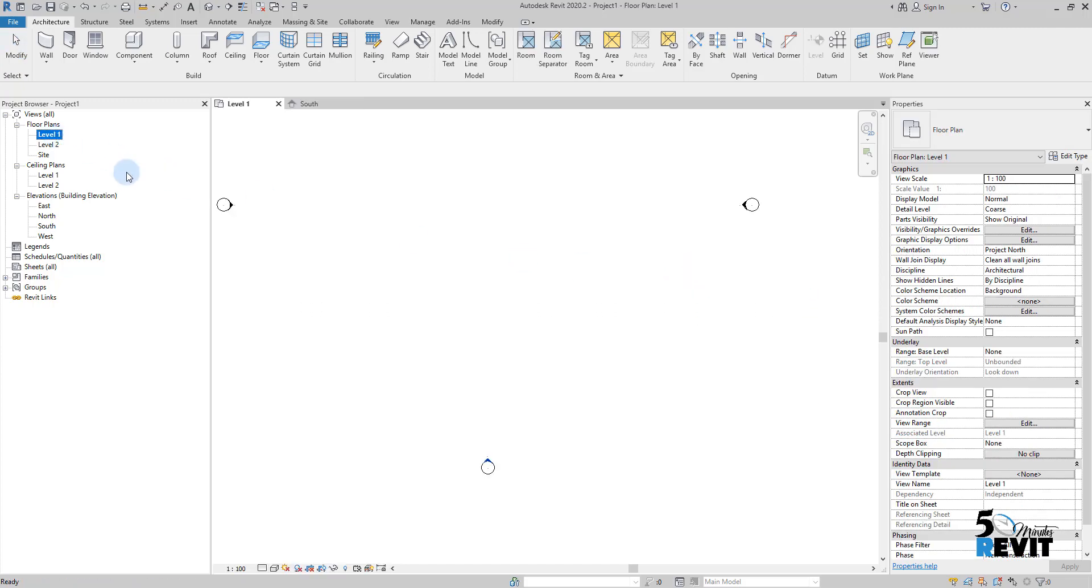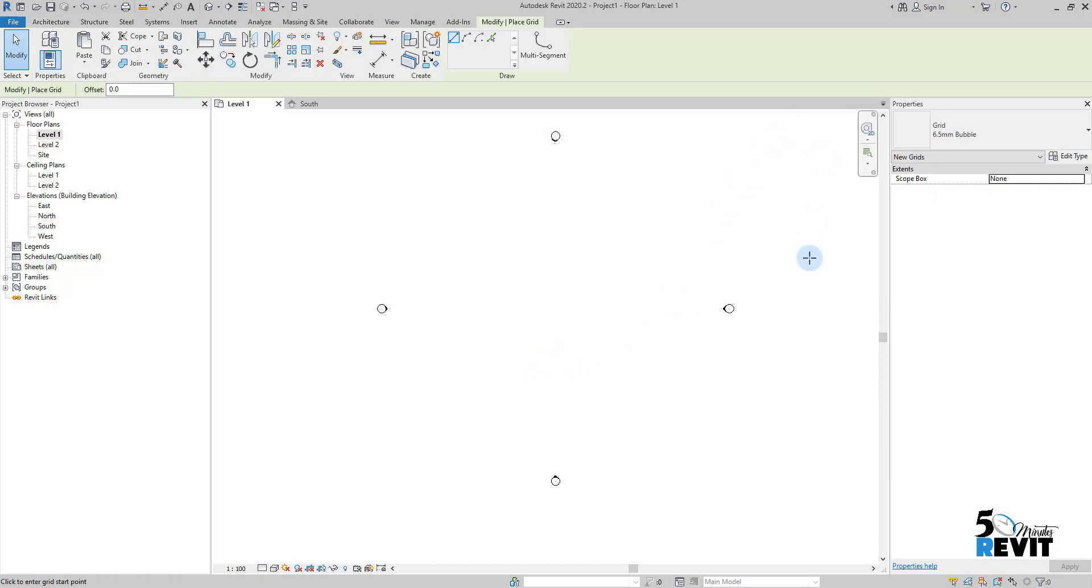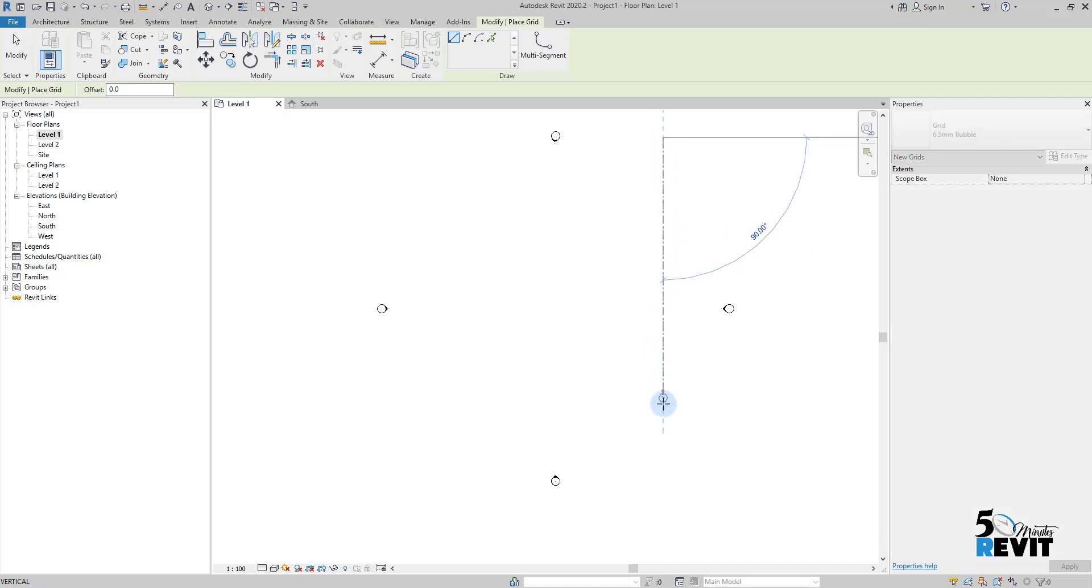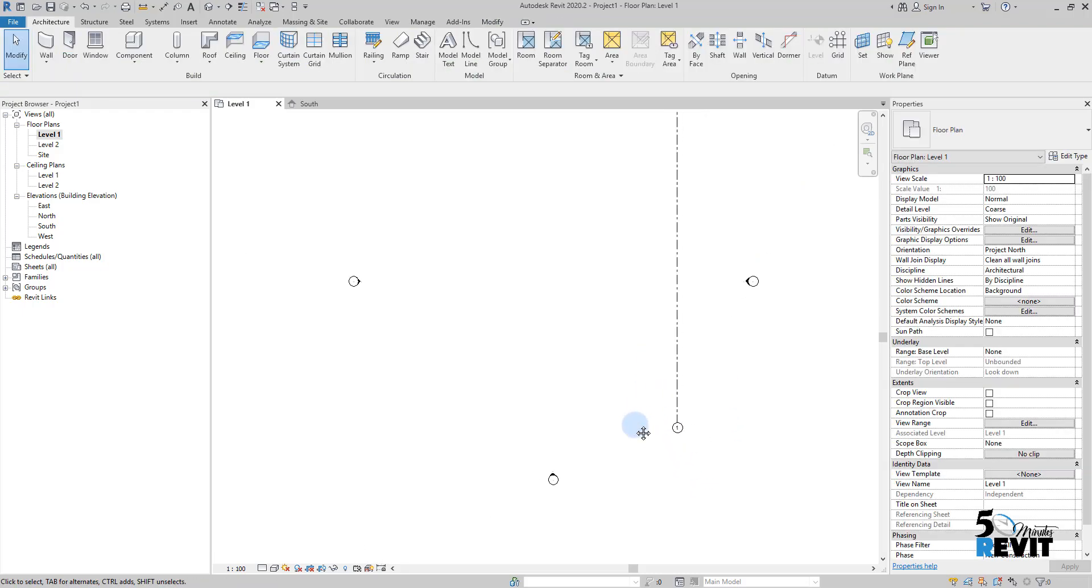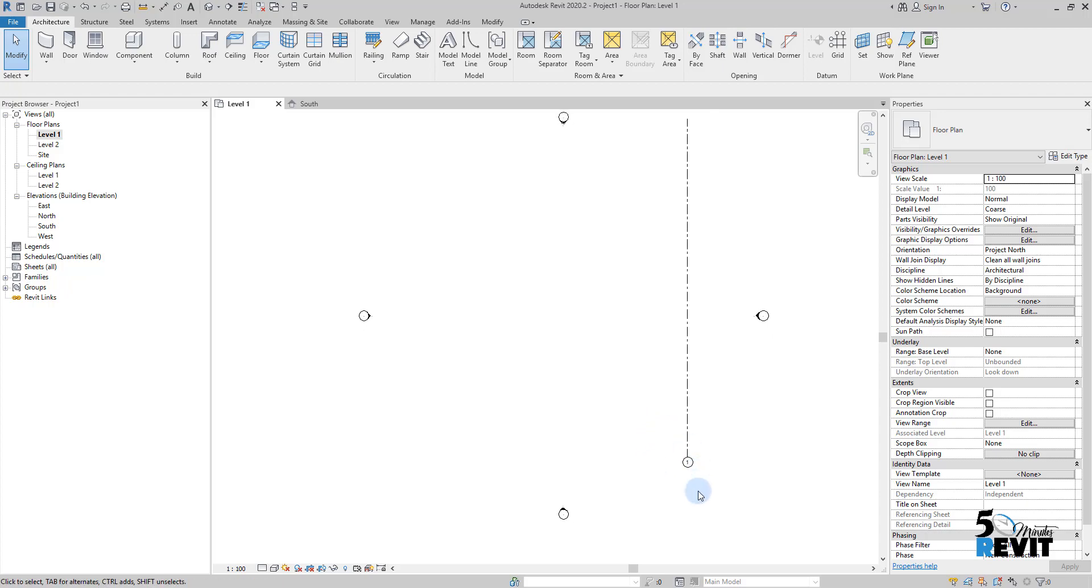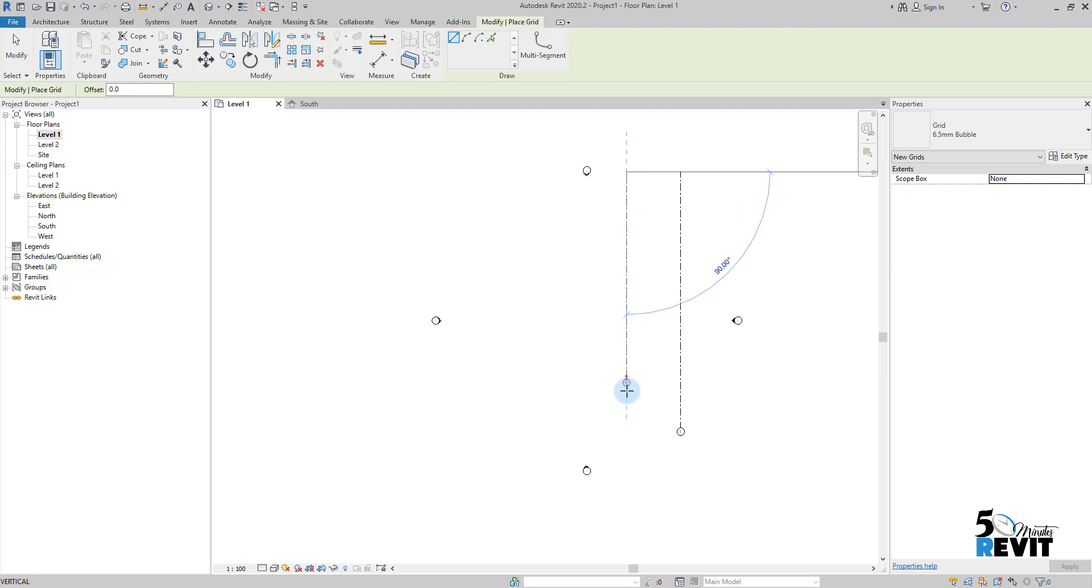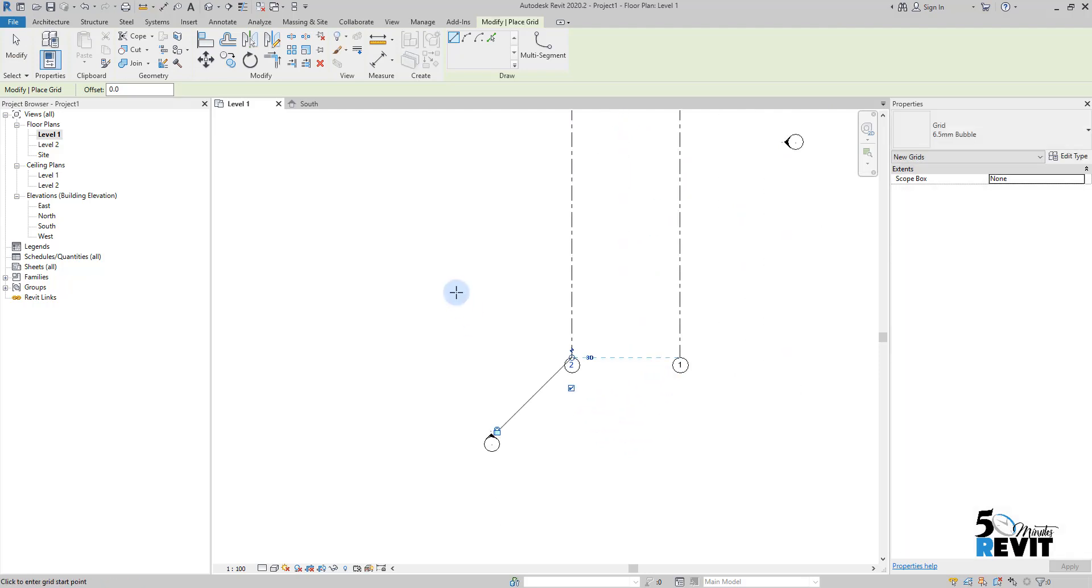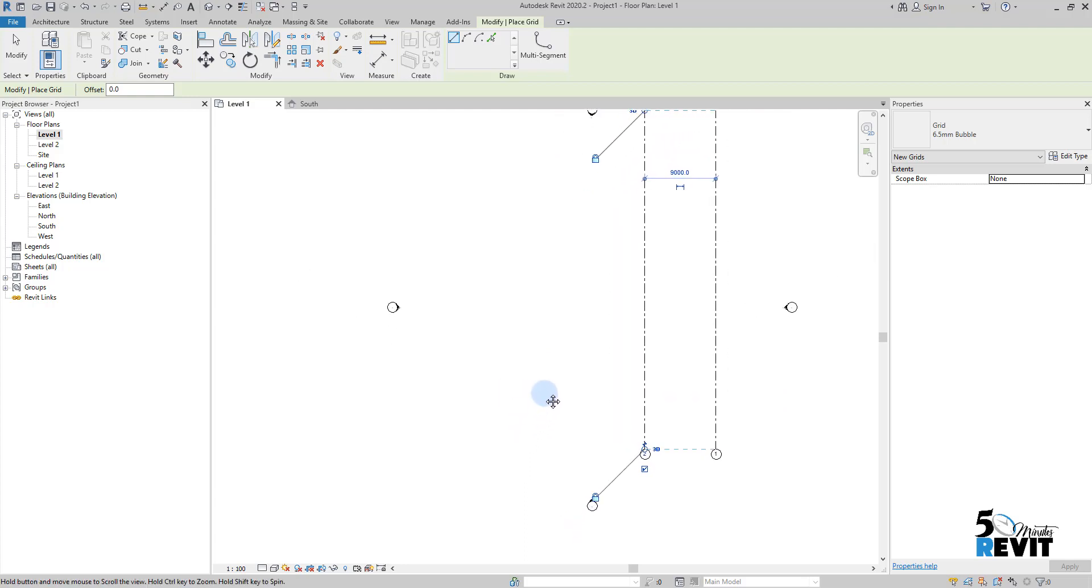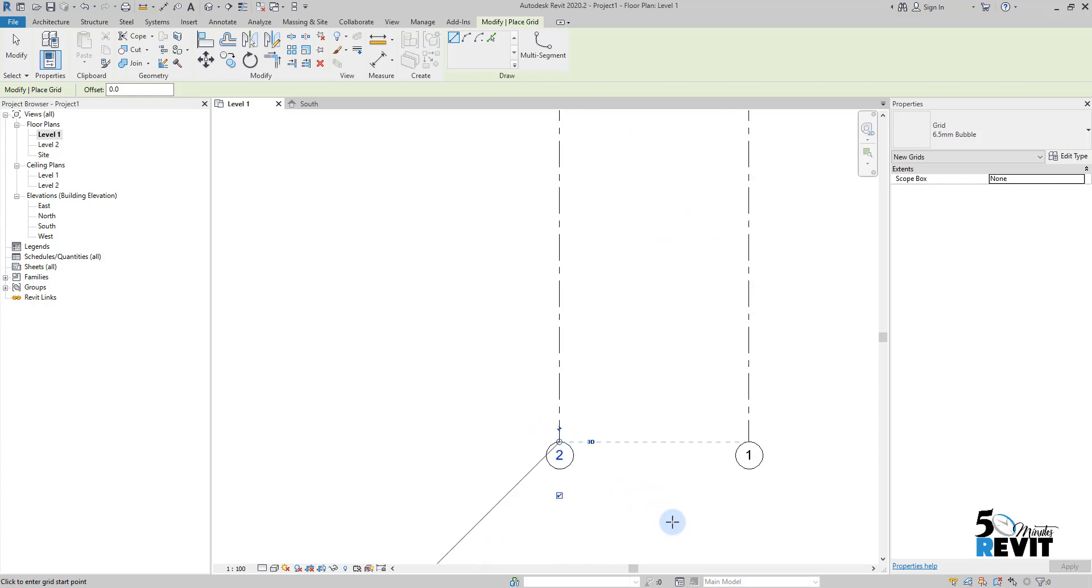If I go to level one here, I will click on grids and I will draw here the first grid. Now if I see here I have the number one. If I draw another grid, you see we have one, two. This is how it's working, Revit continues the sequencing with numerical numbers.